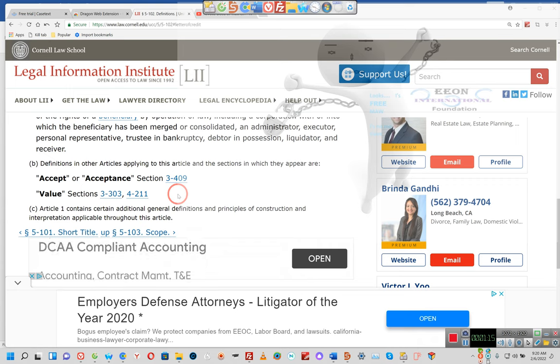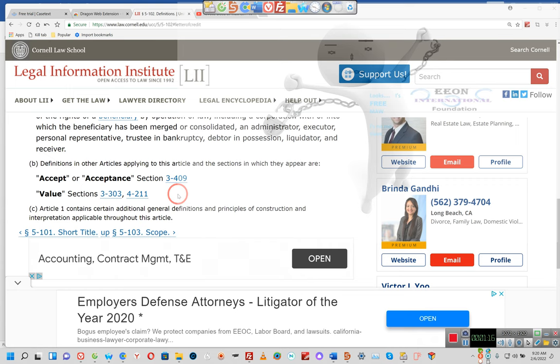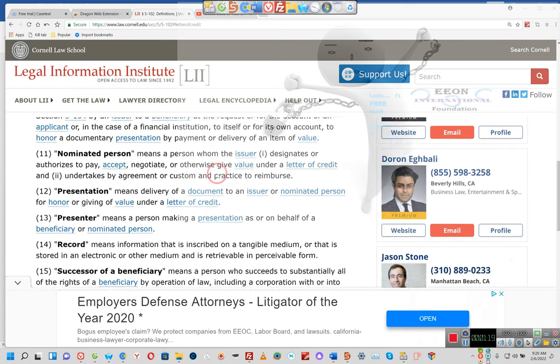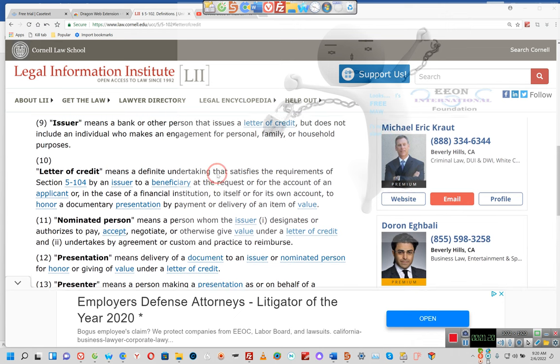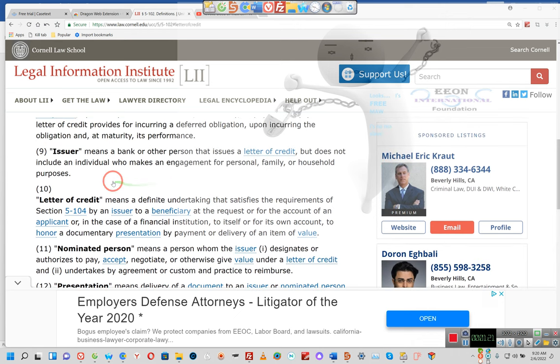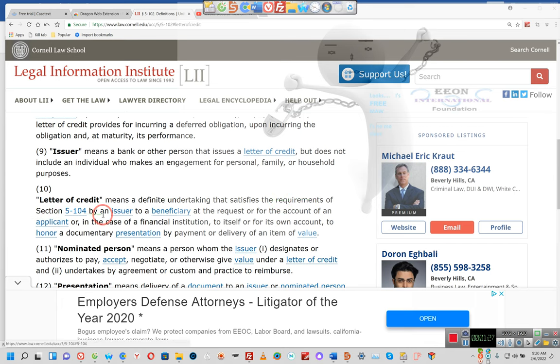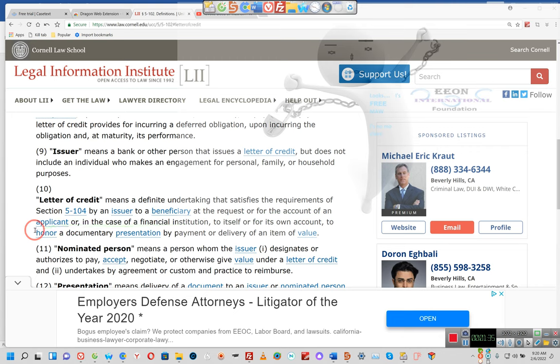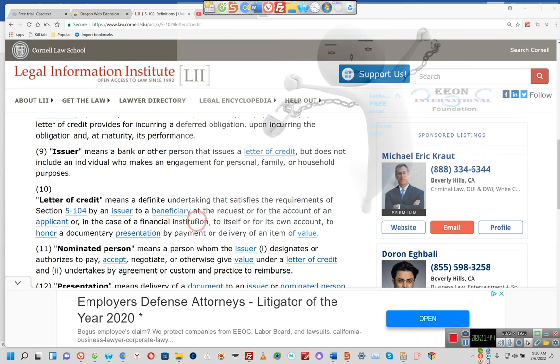Letter of credit means a definite undertaking that satisfies the requirements of Section 5-104 by an issuer to a beneficiary at the request or for the account of an applicant, or in the case of a financial institution to itself or its own account, to honor a documentary presentation by payment and/or delivery of the item of value.